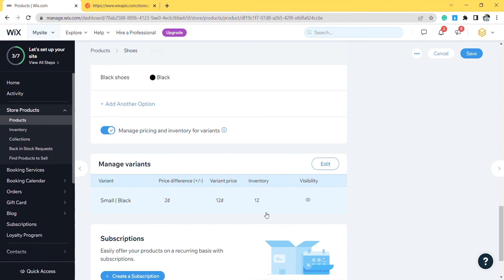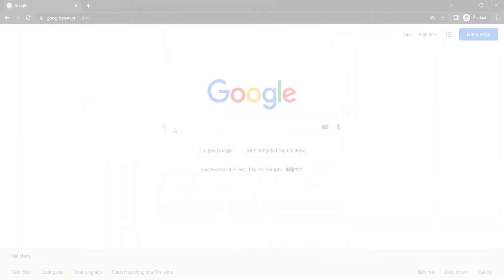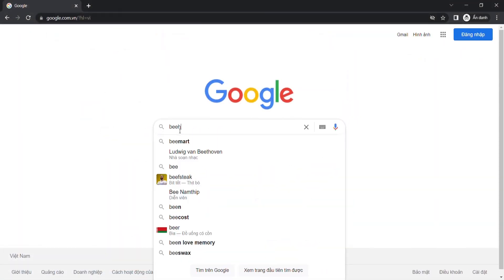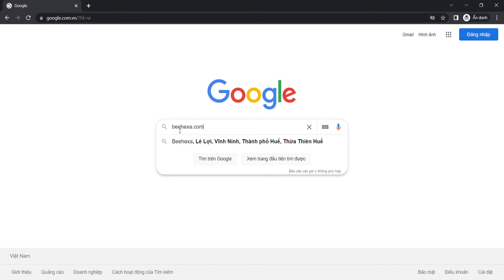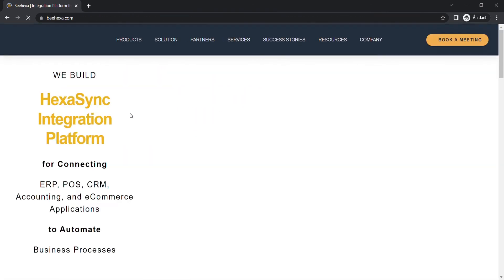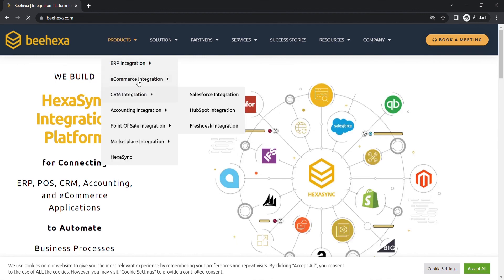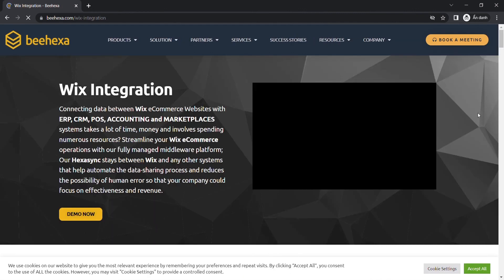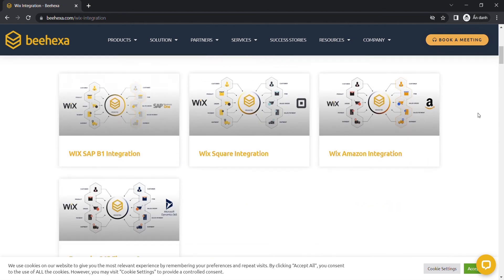In case you have any wonders about Wix, or you want to research Wix API integration, you can visit behexa.com. We have tons of Wix integrated solutions for many types of business, such as Wix Amazon integration, Wix Square integration, Wix SAP B1 integration, or Wix Salesforce integration.